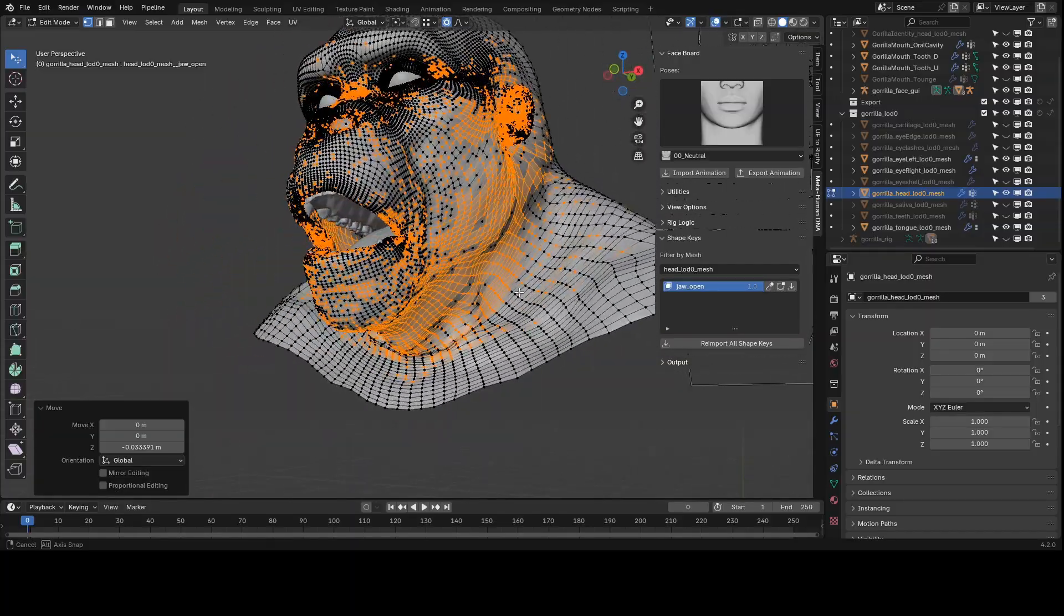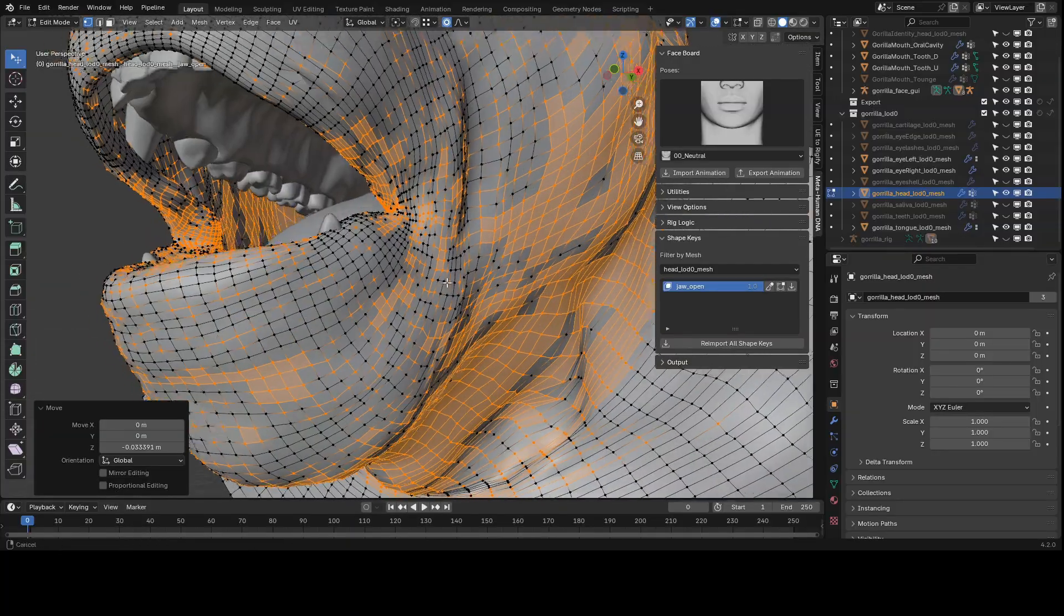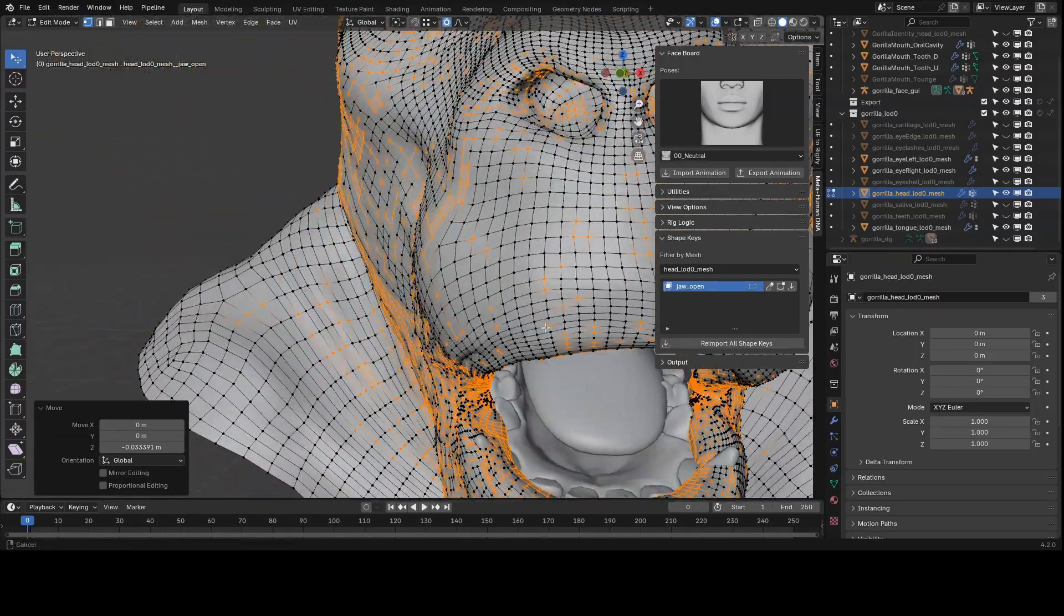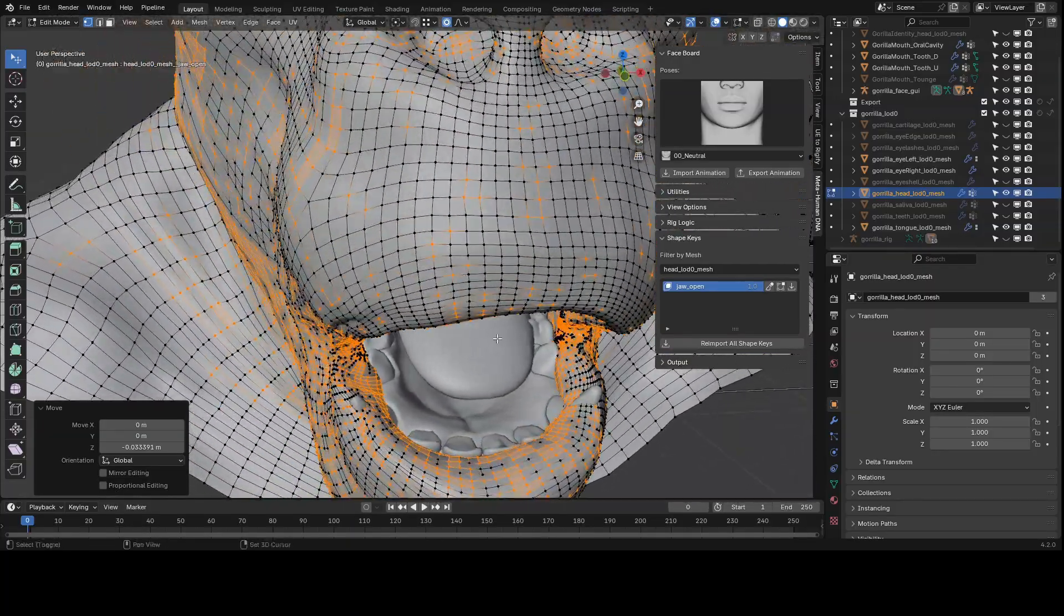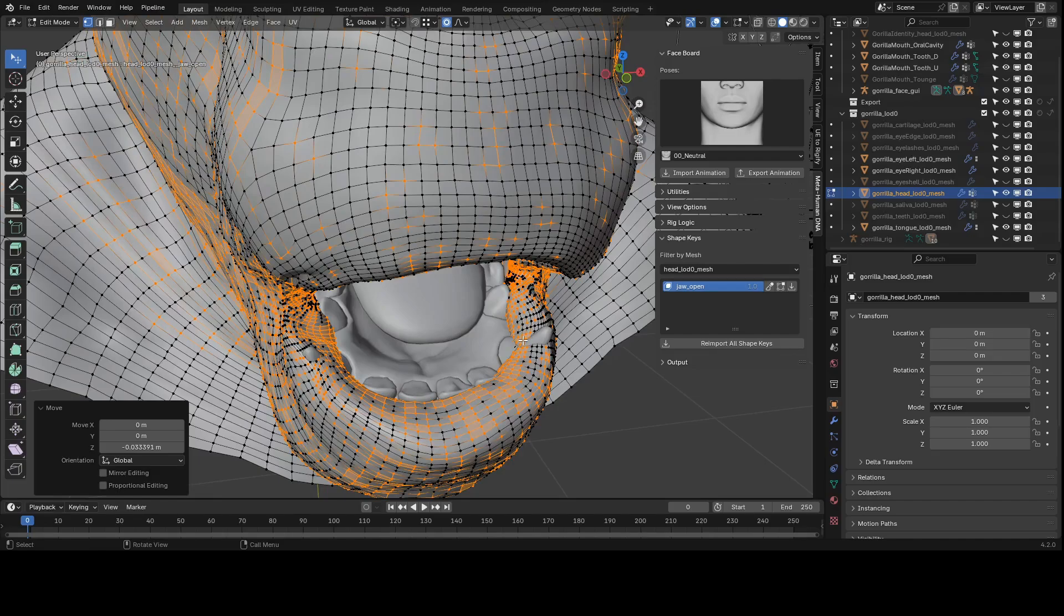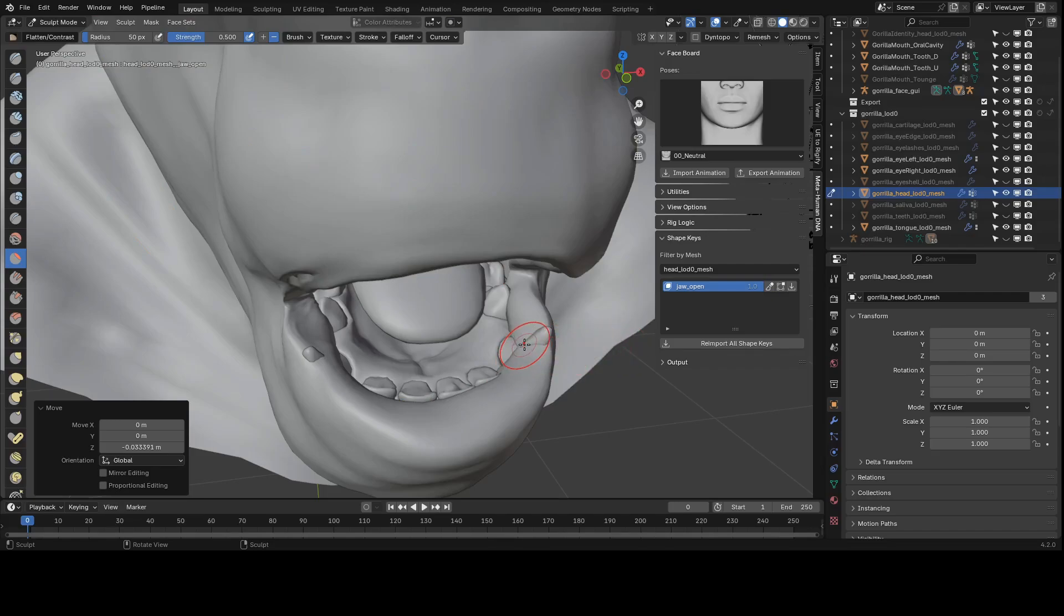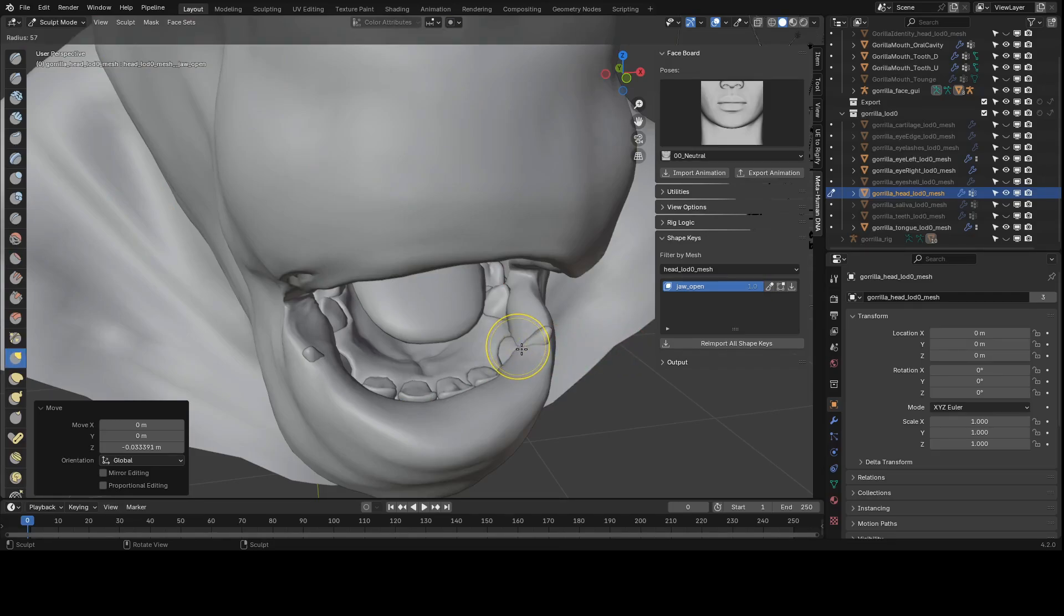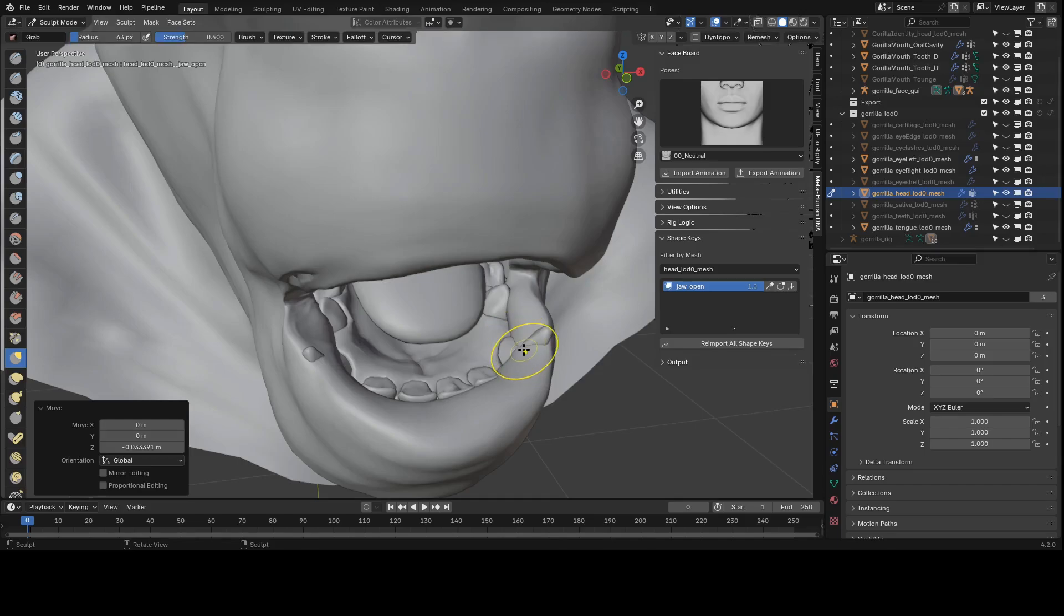It highlights the vertices that have a millimeter offset from the basis pose. This edit button is a good way to edit the shape keys if you want to do that in edit mode. But it also helps you preview what area of the face this particular shape key is affecting.